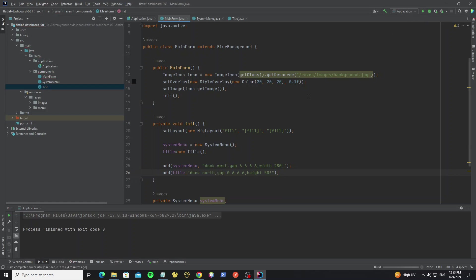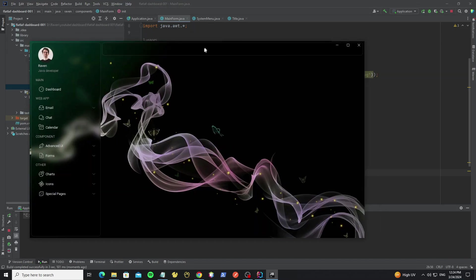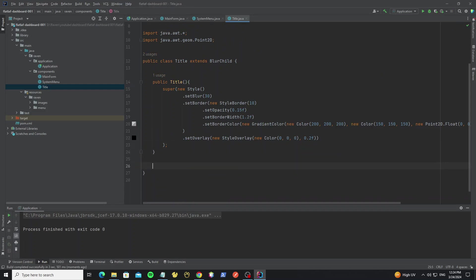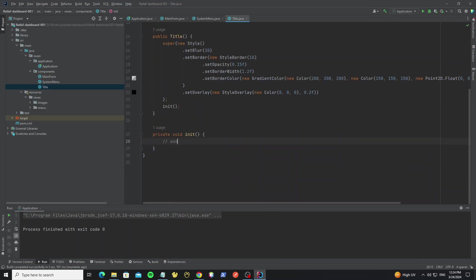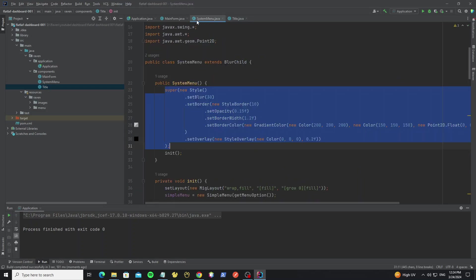Now run it — here we get the title but with no components or button actions in it. In the Title class, create a new init method where you can implement any components you want to add. Next, we're going to create the JDesktopPane.